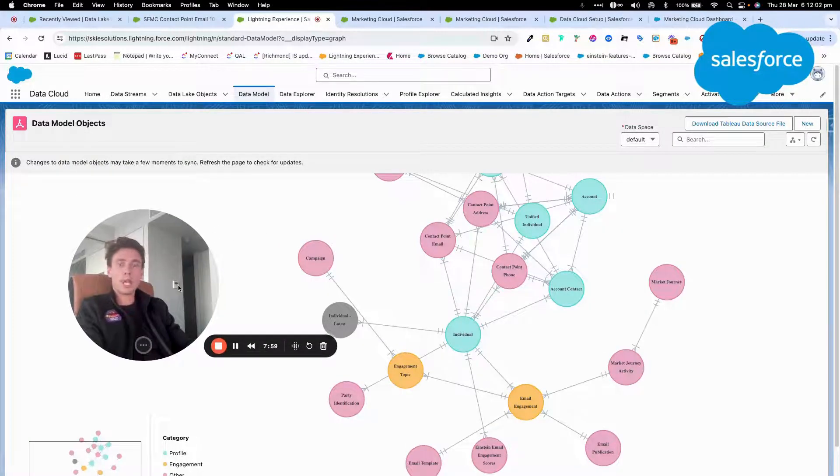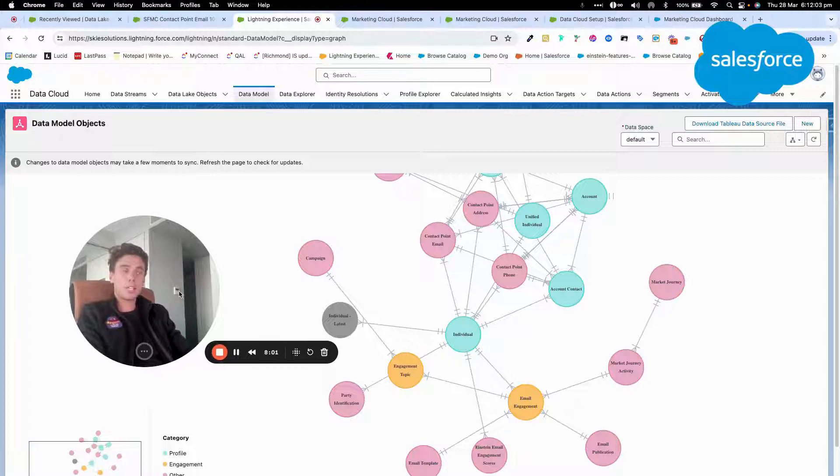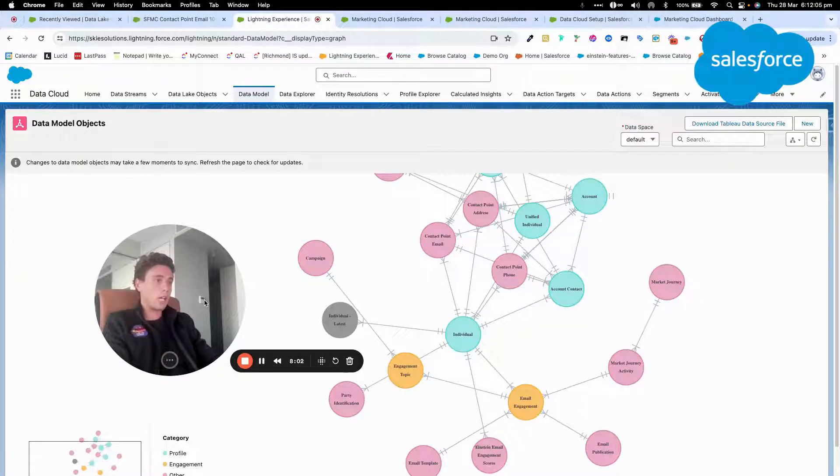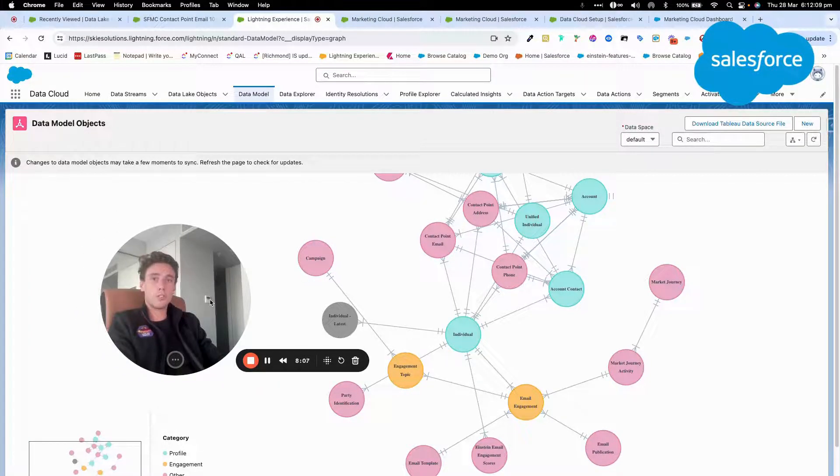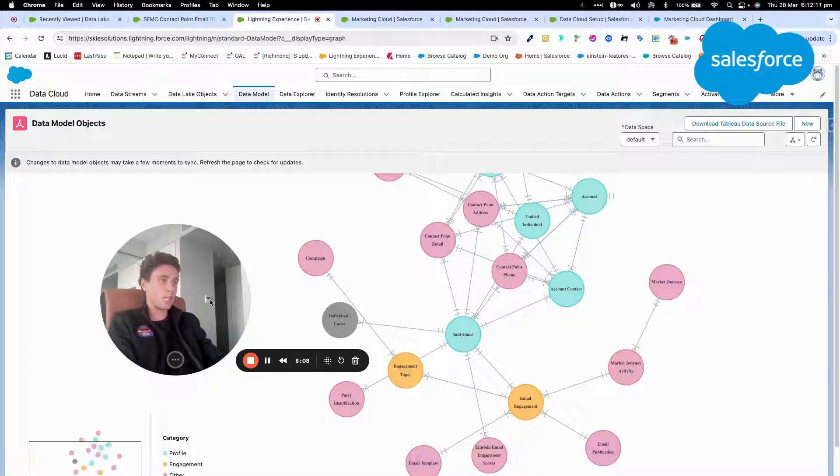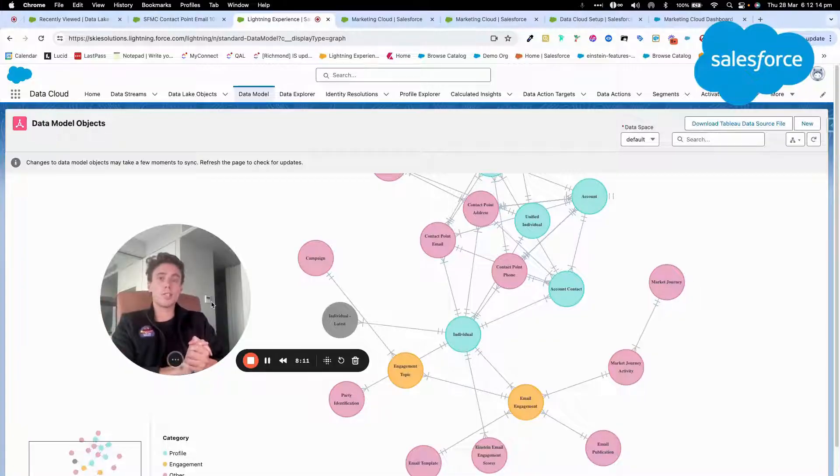So that's pretty much it, or you can import and connect Marketing Cloud to Data Cloud using the out-of-the-box Marketing Cloud connector that is available within Data Cloud. If you have any questions, please let me know. And thank you for watching this video.